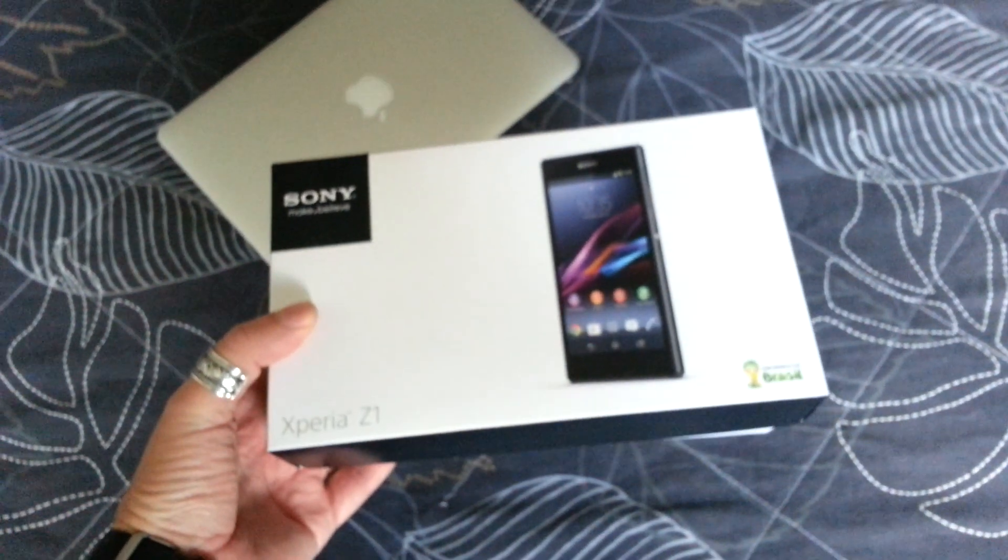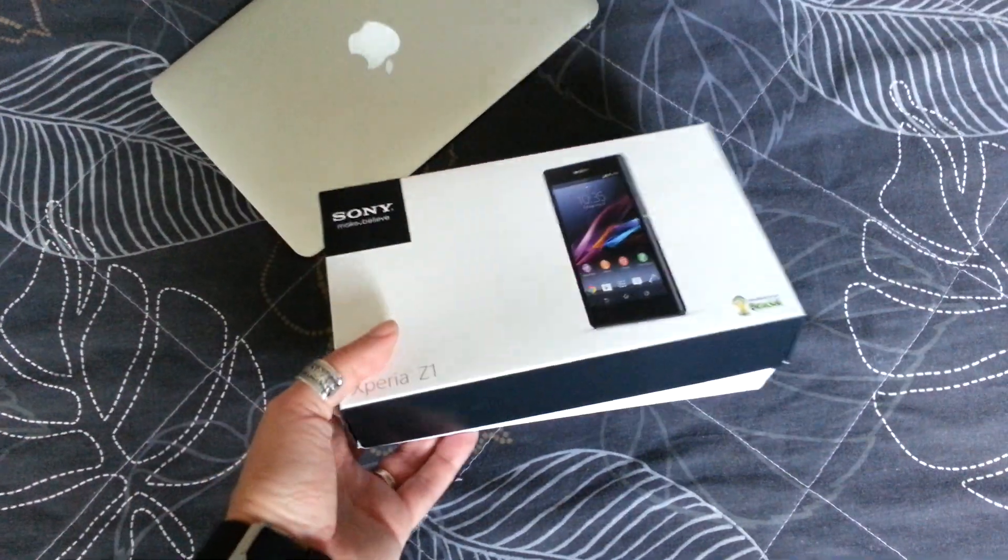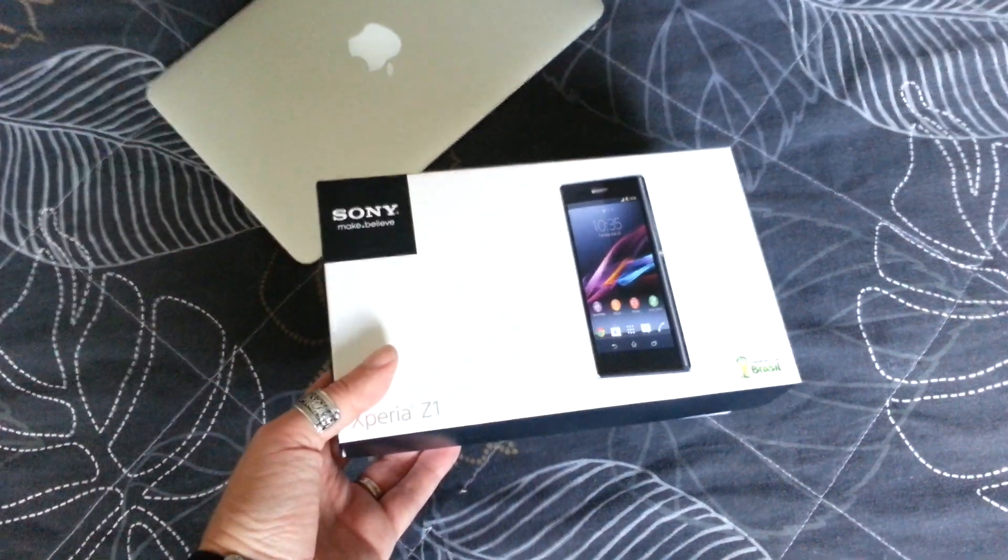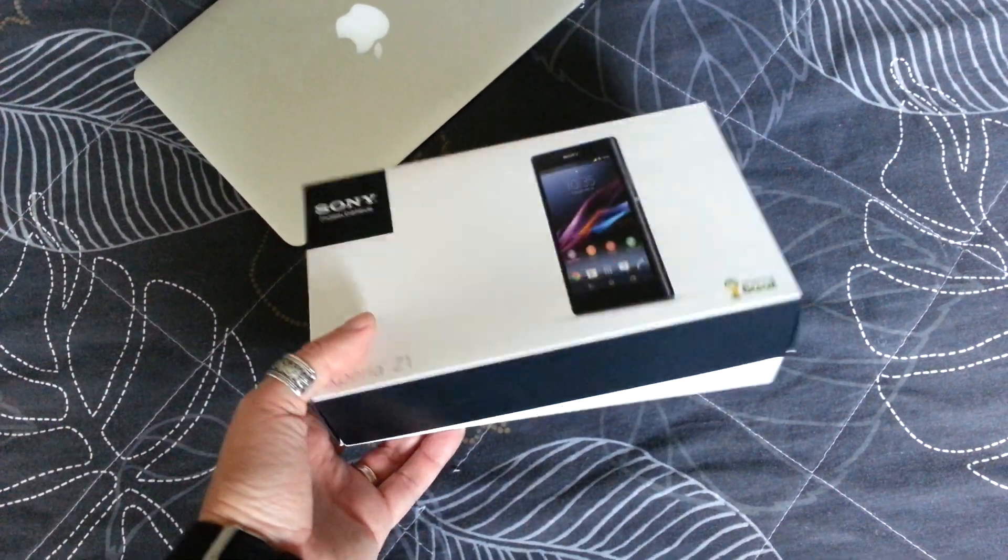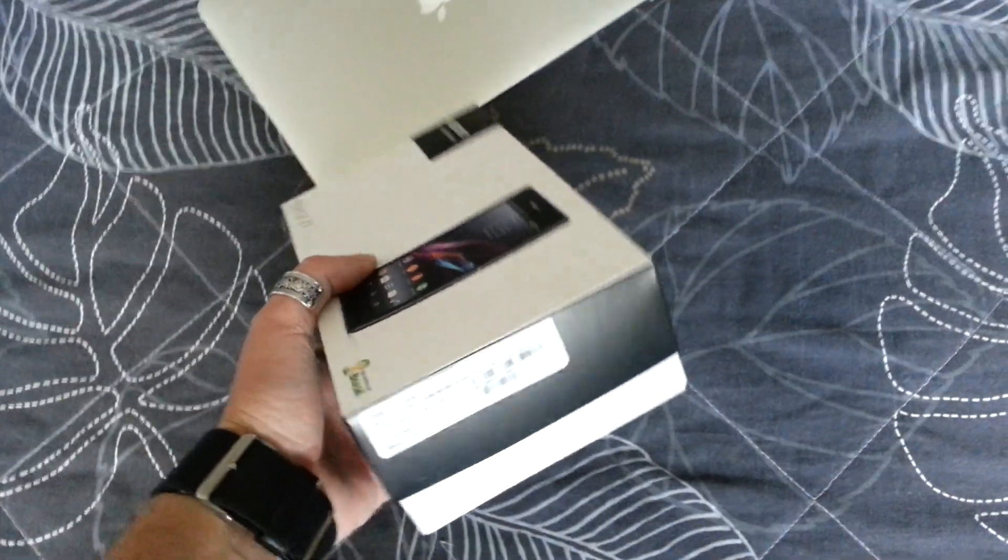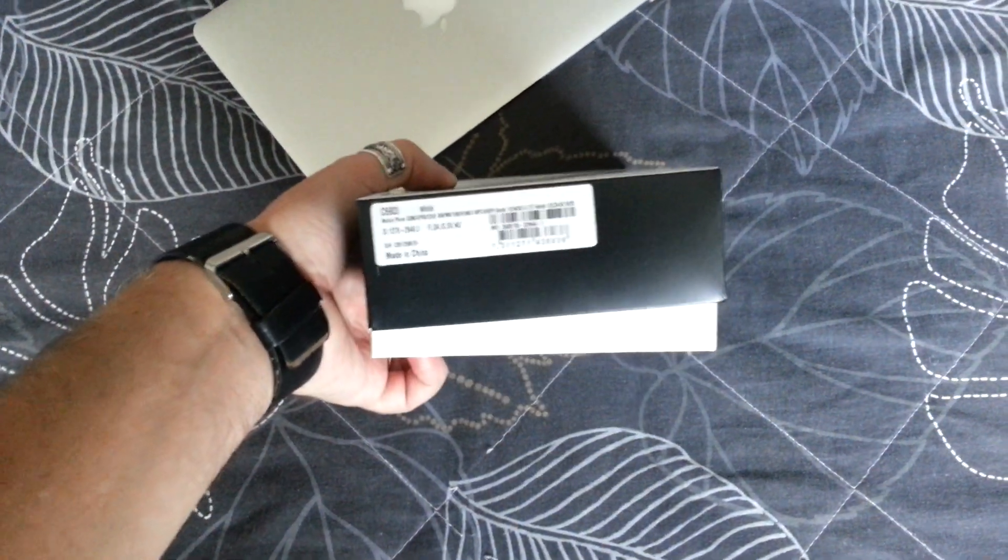Hi, Stefan Svartling here from Svartling Network. Finally I have bought a Sony Xperia Z1, and I will do an unboxing of it here.